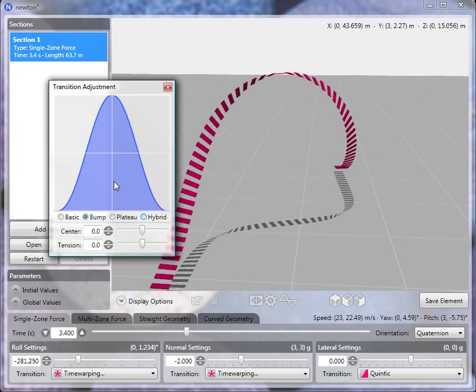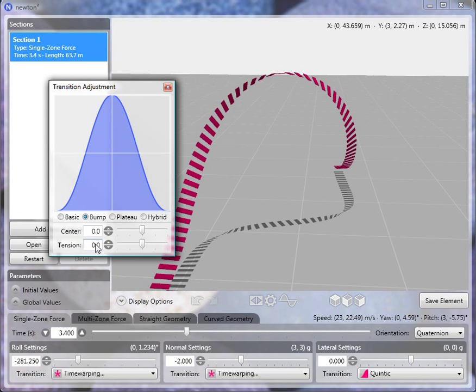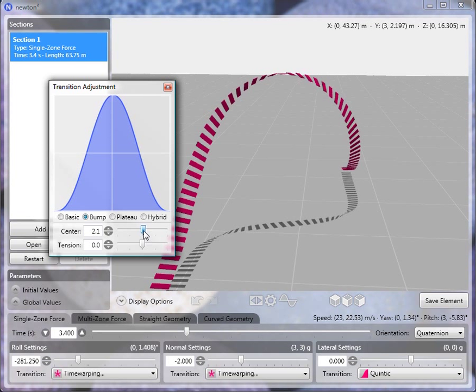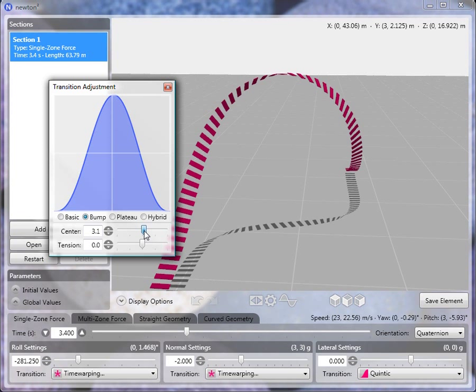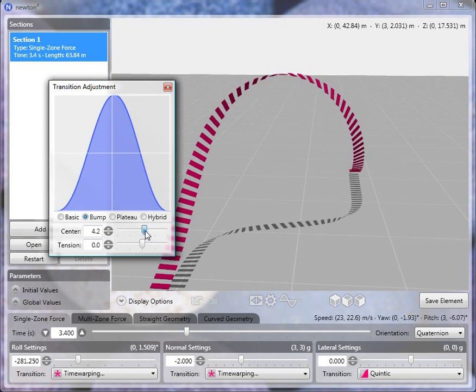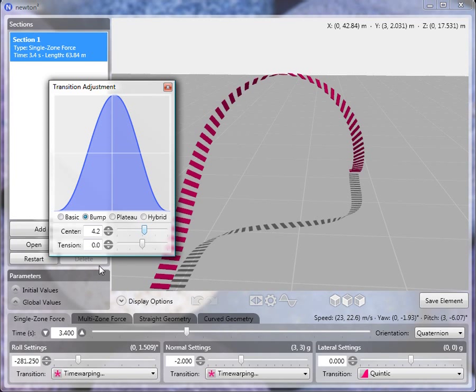So I really haven't changed anything at this point. With both of these values at zero, nothing has really changed from what we had before. And now, again, you can see that it's not quite parallel. But now if we push the center of this transition a little bit, we can see that we can make the exit more or less parallel to the entrance.